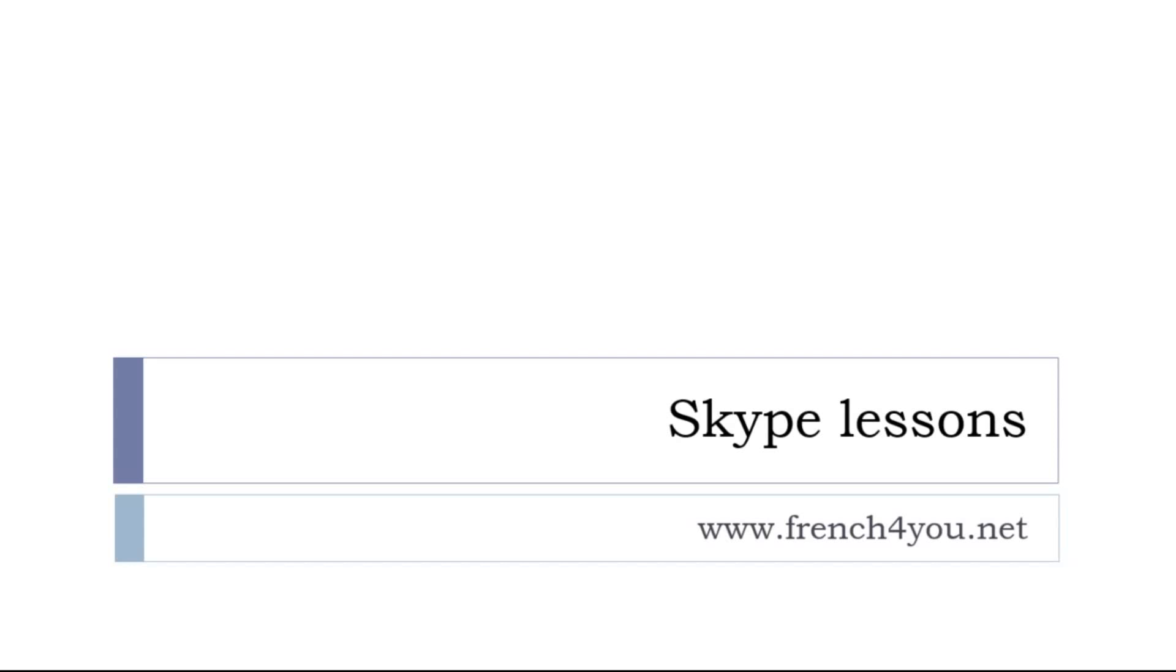Let's try to find a convenient time for you and for me, so just send me something through French4you.net. Well that's it, thank you very much, au revoir and à bientôt.